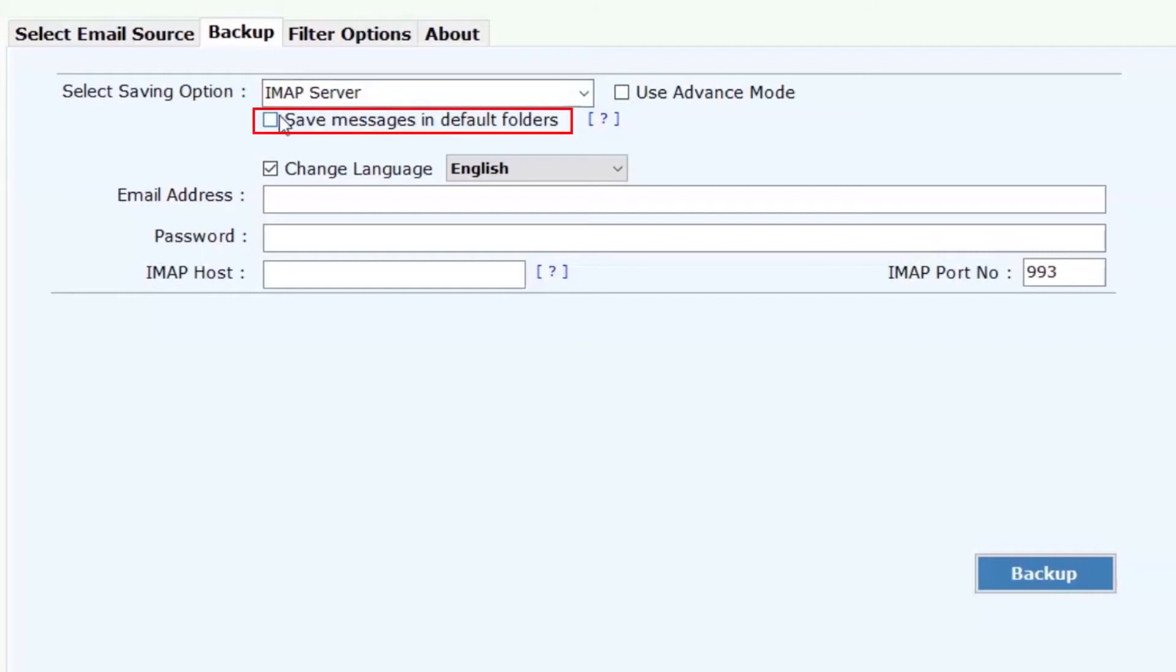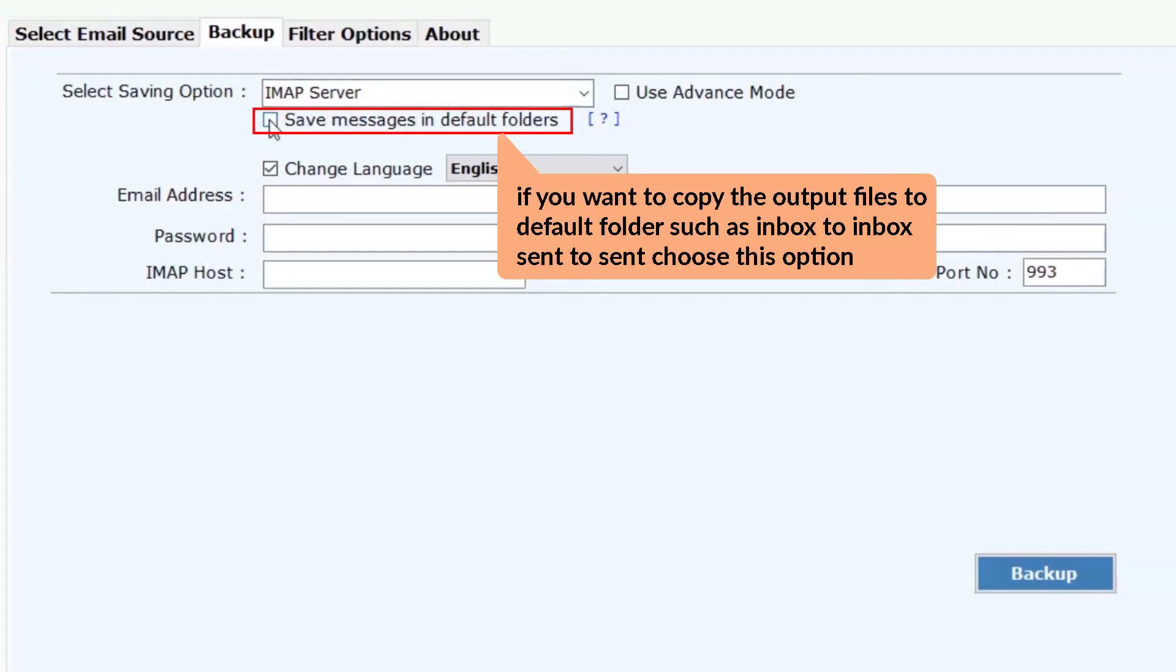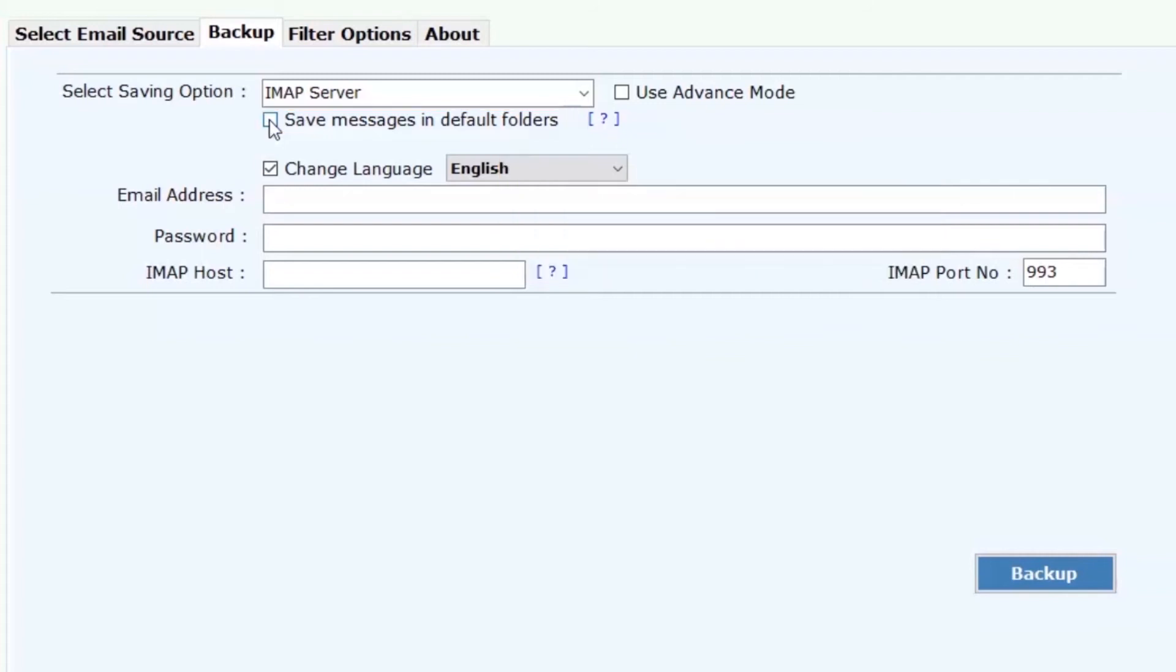Please mark the check box of save messages in default folder if user wants to save GoDaddy inbox mailbox to Bluehost inbox, sent to sent, draft to draft, and more.